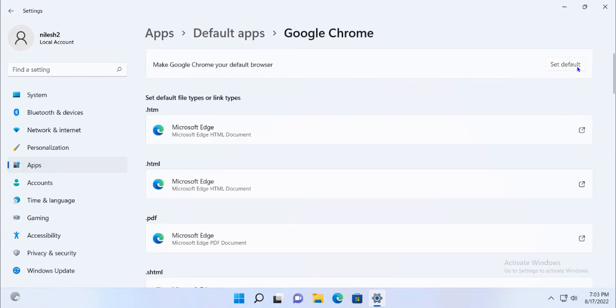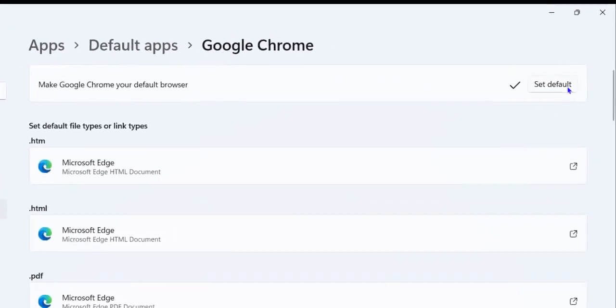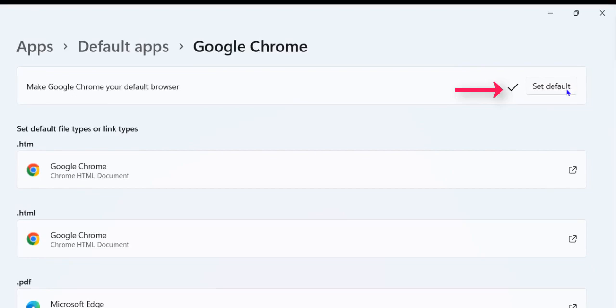If your web browser is already set as the default app, you will see a checkmark next to it. If not, click on Set as default to make it the default app.